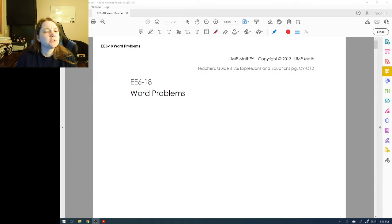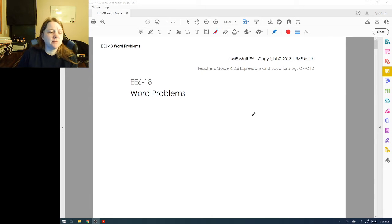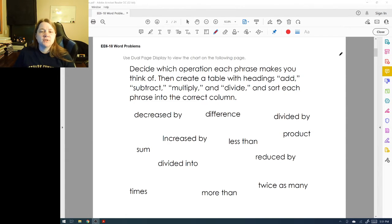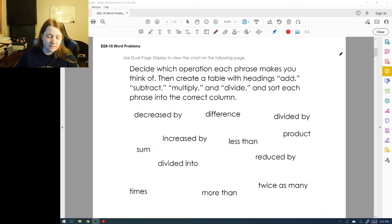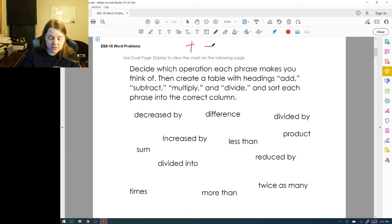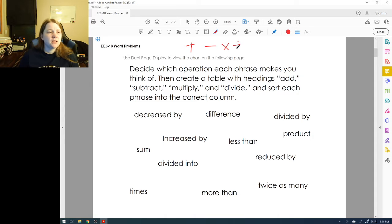This video is going to talk about word problems and wording in problems. Let's take a look at each of these phrases and decide which operation it makes us think of. We have the choices between addition, subtraction, multiplication, and division.